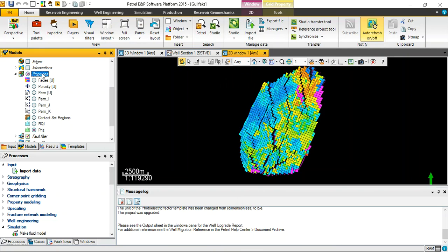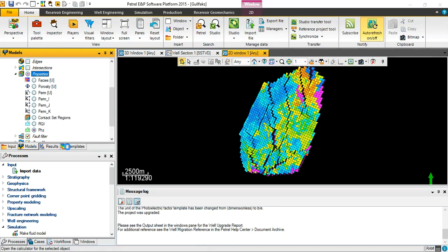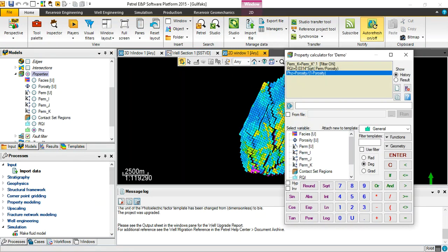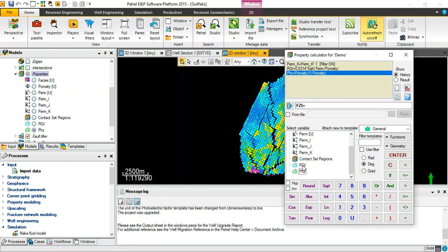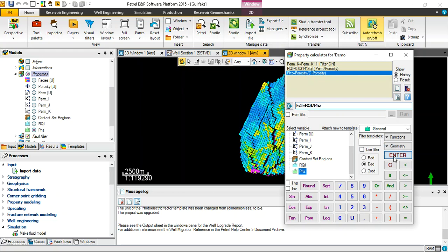The third one is Flow Zone Indicator, FZI, equal RQI divided by dimensionless porosity. Also this one we use general template then click enter with no filter for a while.